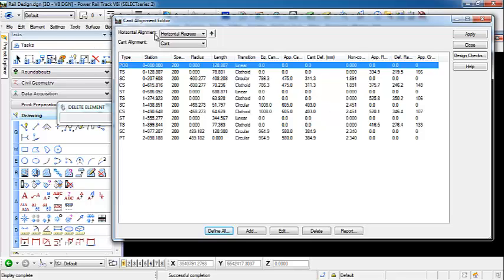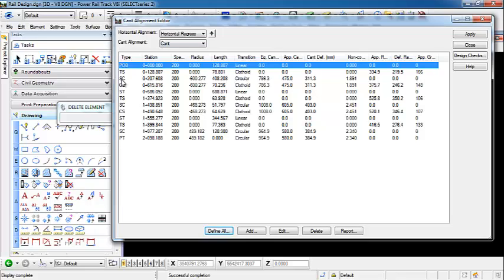And you can see that it creates based on our different points in our horizontal alignment. For like our start of our spiral, it gives us our radius of zero to begin. And it gives us an applied cant of zero for our start of our spiral. And then we come to the spiral to curve point. Our radius is now negative 600. And we have an applied cant of 475. And that 475 is maintained throughout this curve.